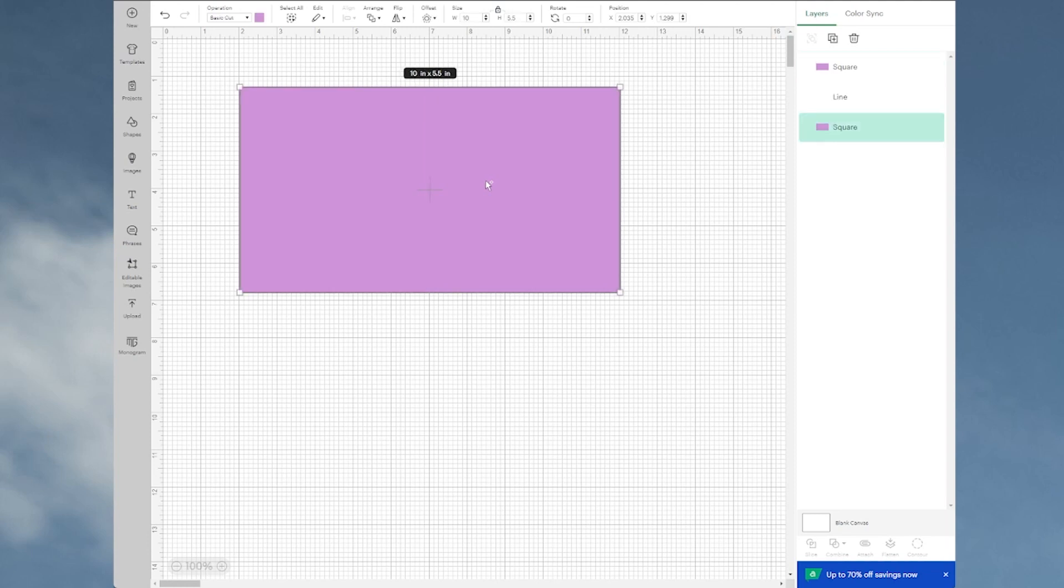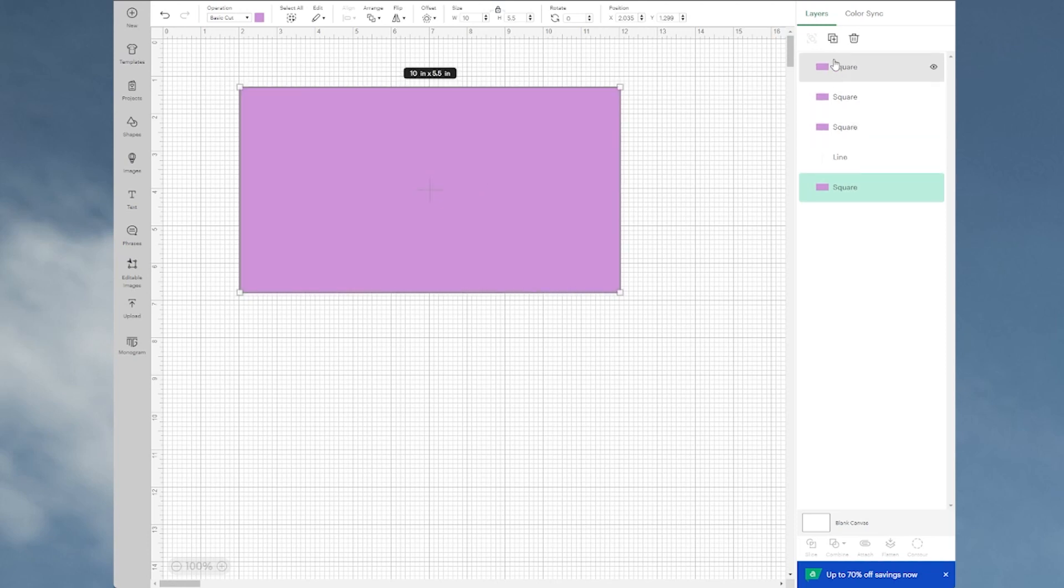But you'll notice that it's duplicating everything, so I'm getting three cards. So let me just undo that.